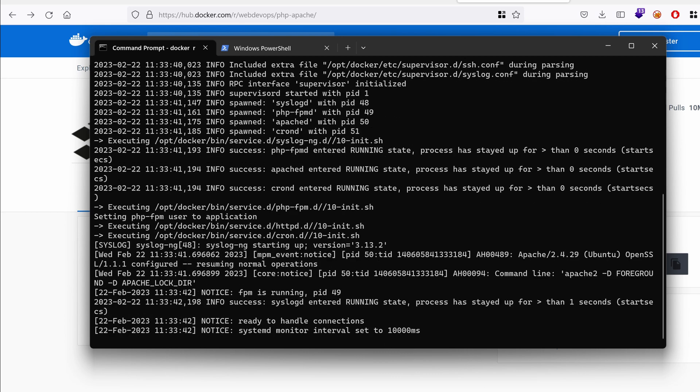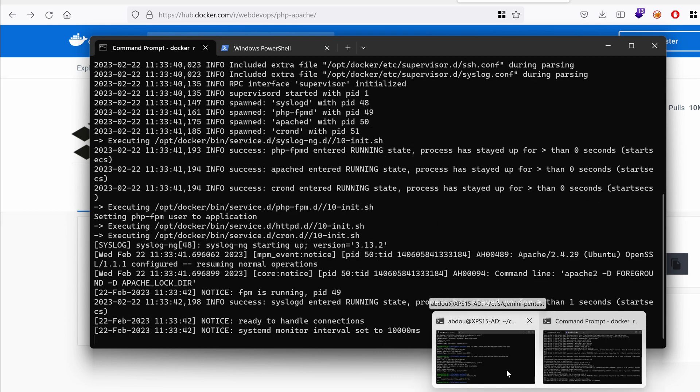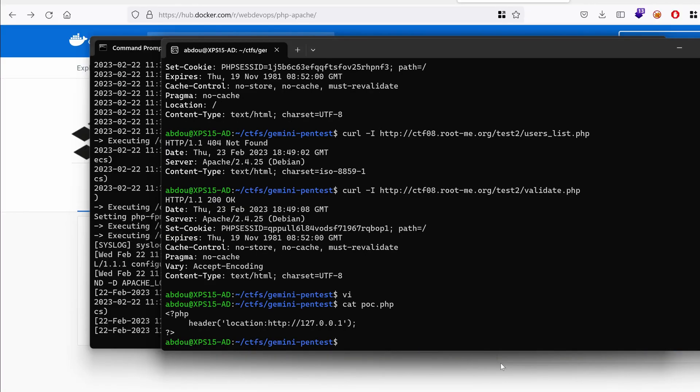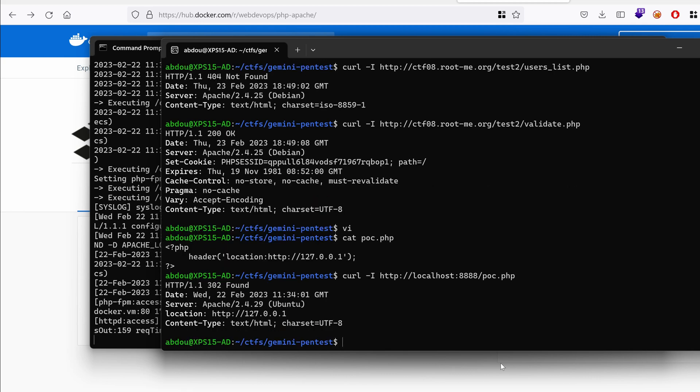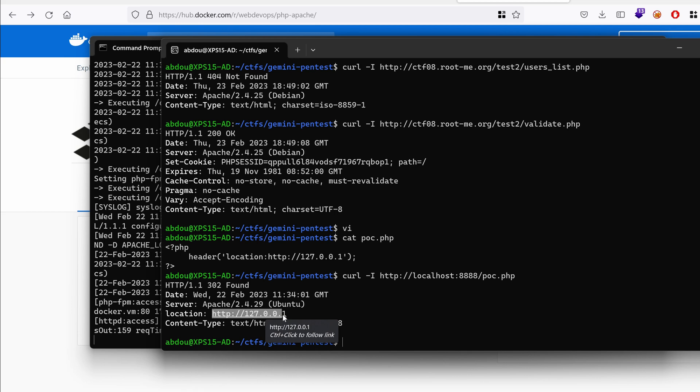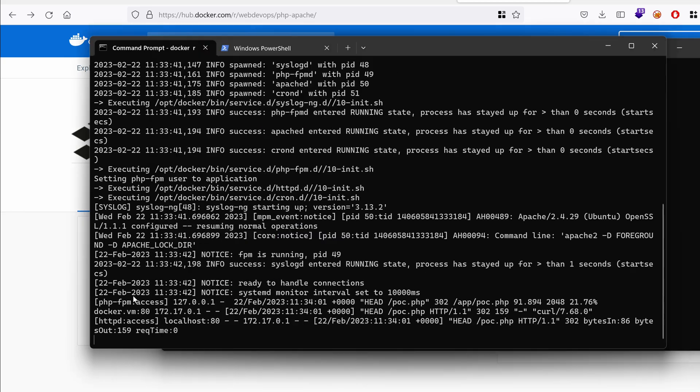So let's just try to curl the HTTP localhost on port 8888 and we want to grab the proof of concept dot PHP. If we hit enter, we indeed see that we have a redirection to HTTP localhost as we've expected. And we have something in the logs. Perfect.